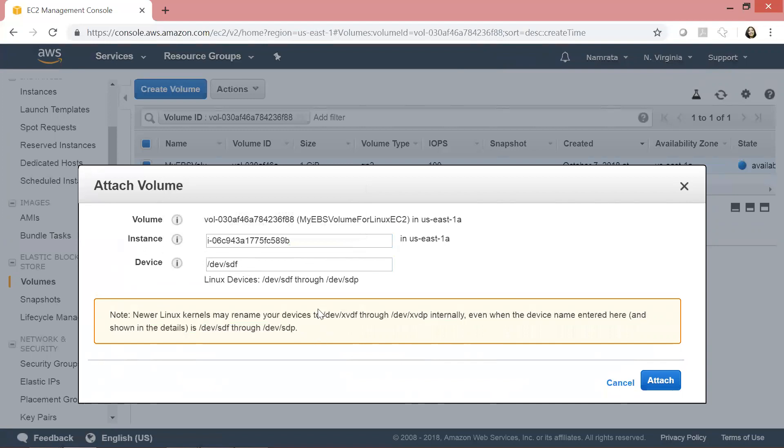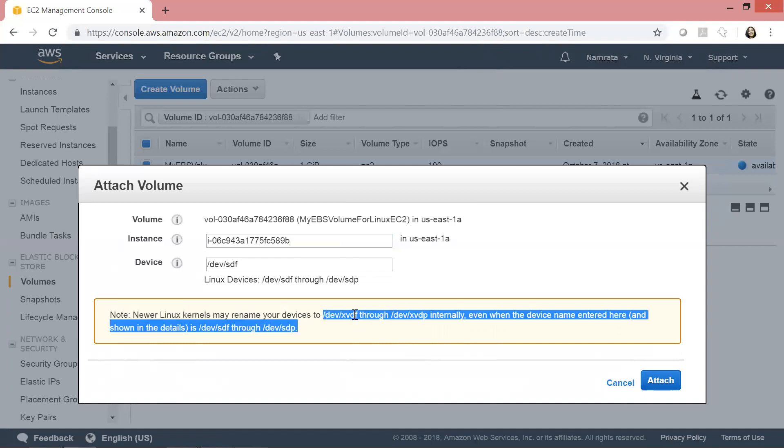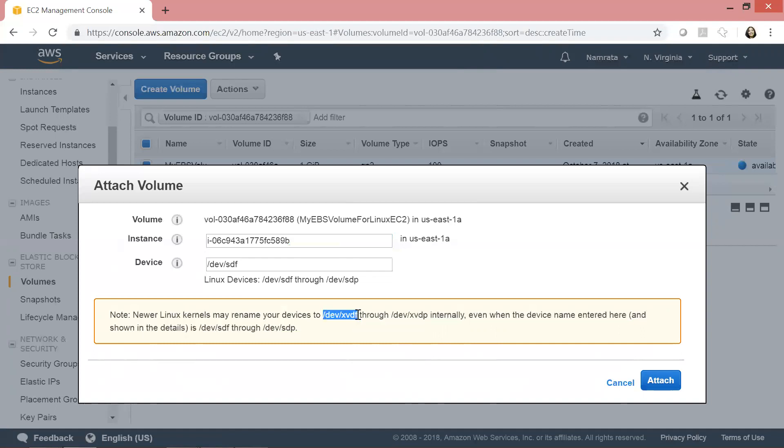One thing I'll draw your attention to: even though we specify /dev/sdf here, it may be mounted at a different device. For newer Linux kernels, it may rename our device to /dev/xvdf through xvdp. Let's attach this volume by clicking Attach.